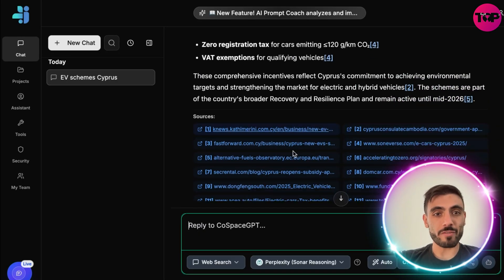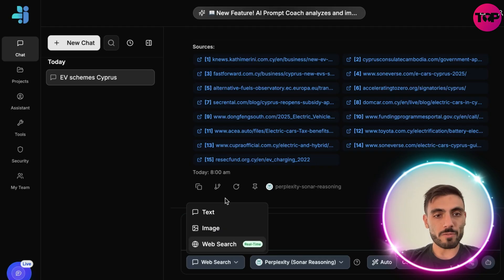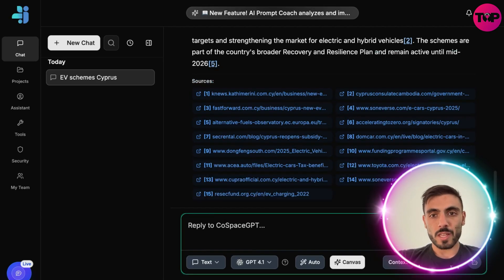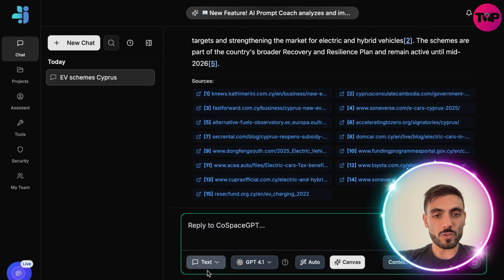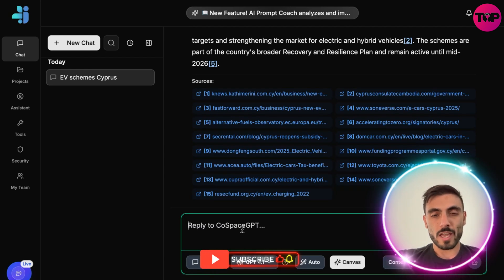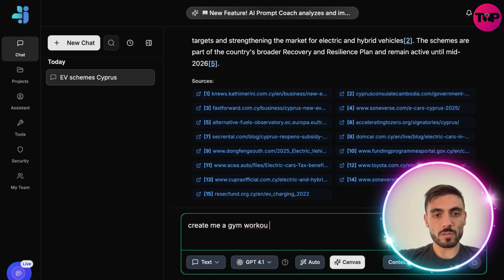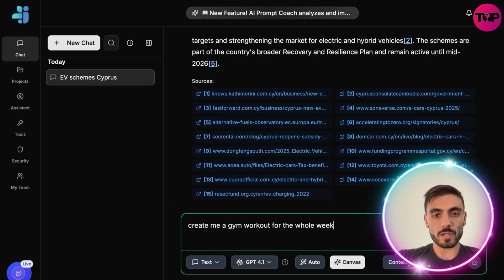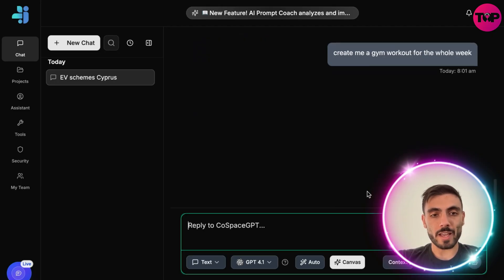It also gives tax benefits and even the sources it found. Now, let's say I want text generation — I switch to Text on the bottom left side and ask it to create a gym workout for the whole week, and you can see it gives me a text result.